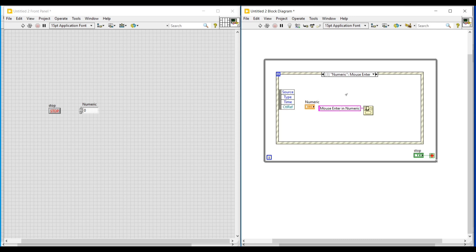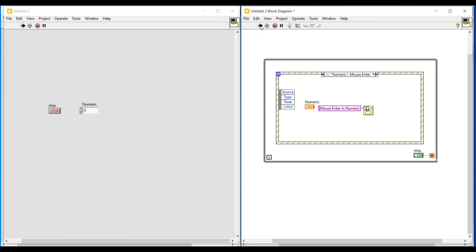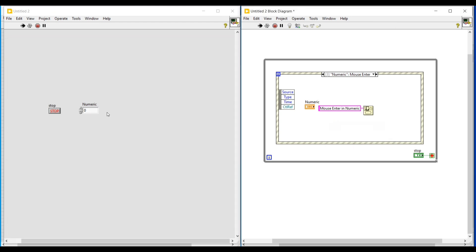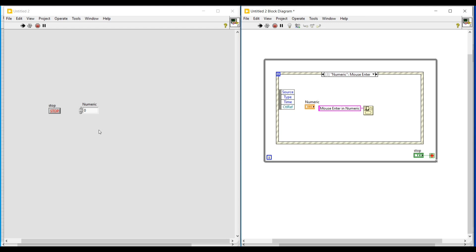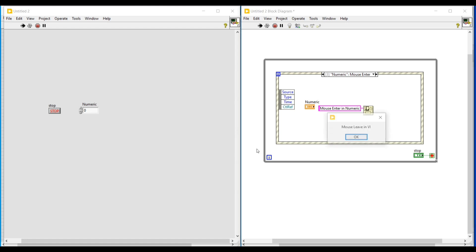Now I am executing this program by clicking the run button. While the program is executing, whenever the cursor enters the VI the 'Mouse Enter in VI' message pops up, whenever the mouse enters the numeric control block the 'Mouse Enter in Numeric' message pops up, and whenever the mouse leaves the VI it is notified through the 'Mouse Leave from VI' message.